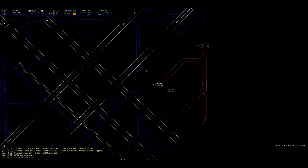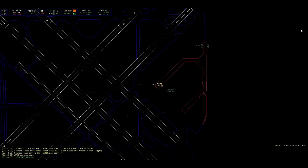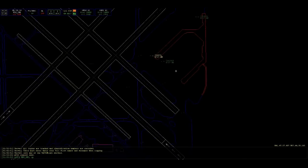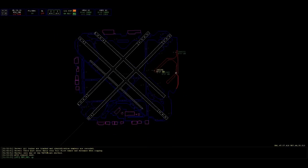And Southwest 541, my mistake. Departure is actually on 128.45. Missed him there. Other than that, readback is correct. Push and start is at your discretion. You can expect runway 31 center for departure.